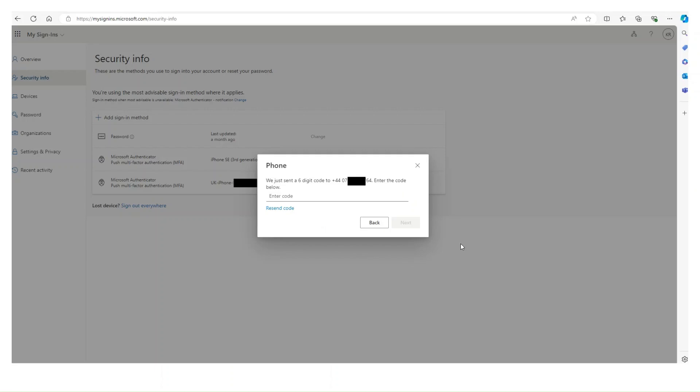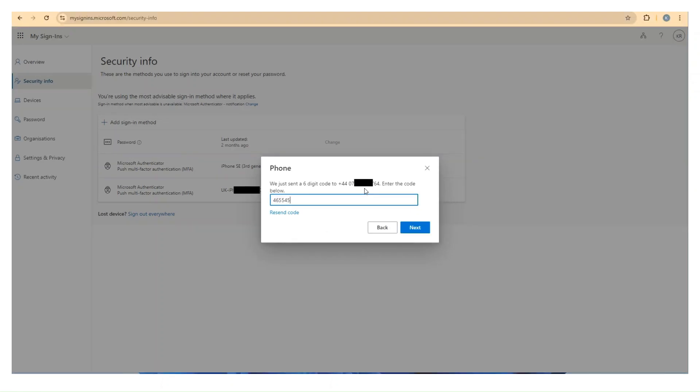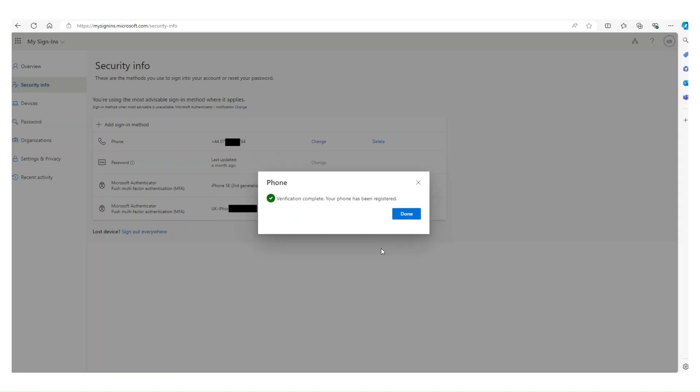It says yeah, I'm going to send a code to your device, the one you've mentioned. So there we are, ending in 64. The phone then goes off, comes back and you enter that six digit code into the box. Click Next.